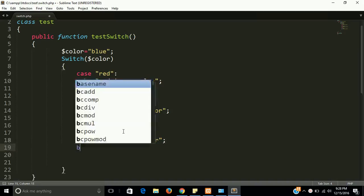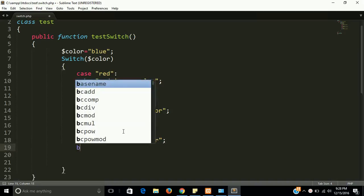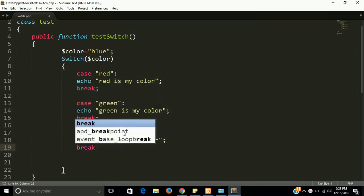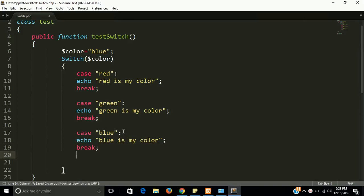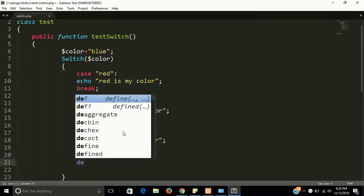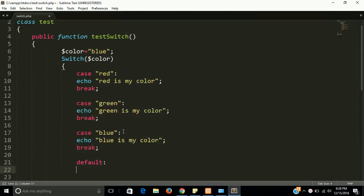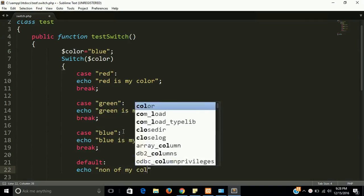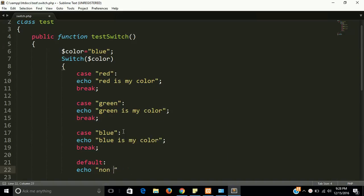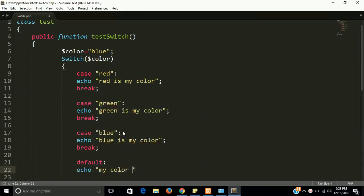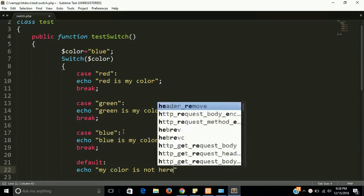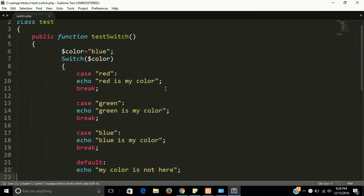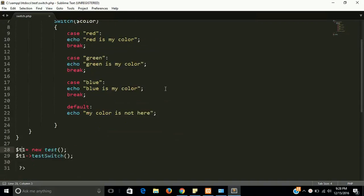Put break statement. And then now at last we have a default, and my color is not here.